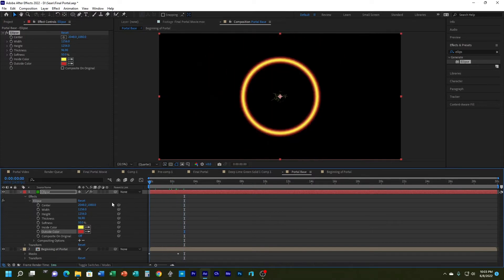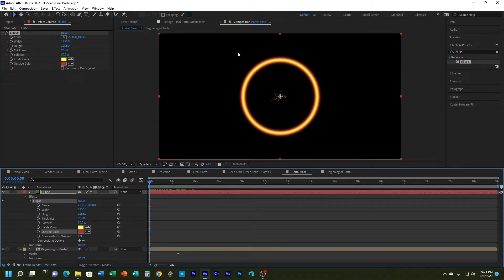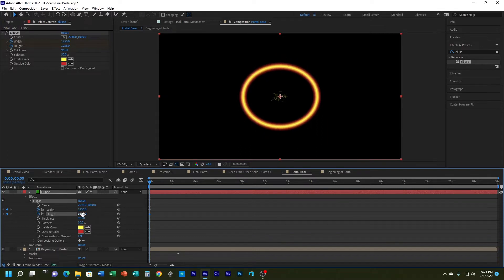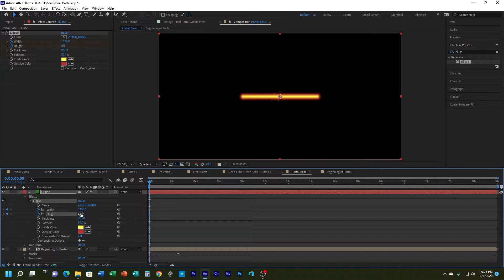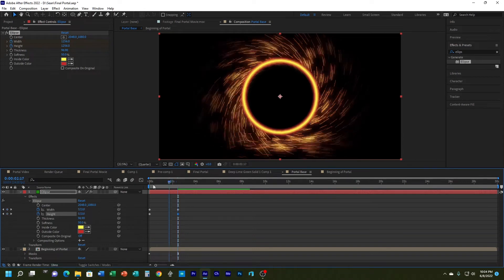That doesn't look good yet because it's just stuck there. The same way I did mask expansion, I'm going to animate the ellipse. I'll turn the stopwatch on for both width and height, take both to zero so it's just a dot, then scroll forward to two and a half seconds and bring them back up to 1256 by 1256. Now it's going to expand.